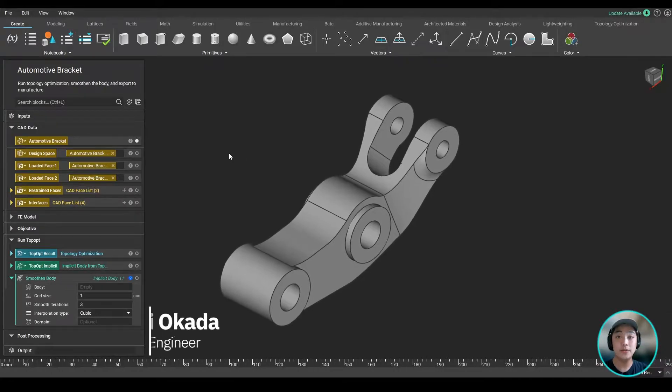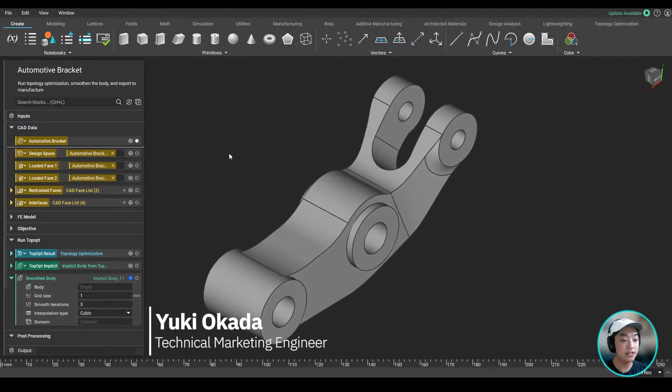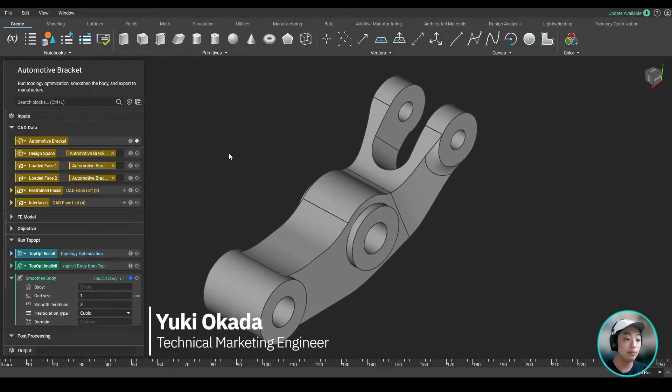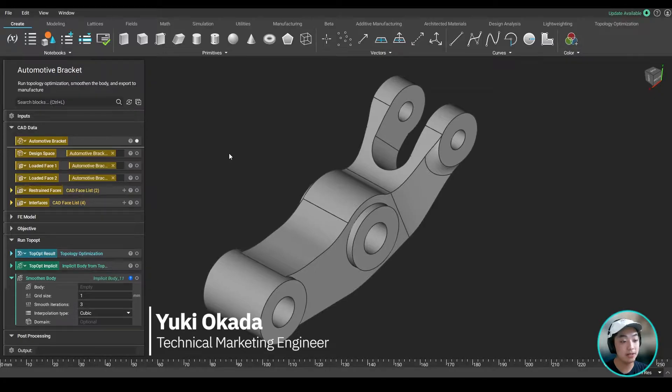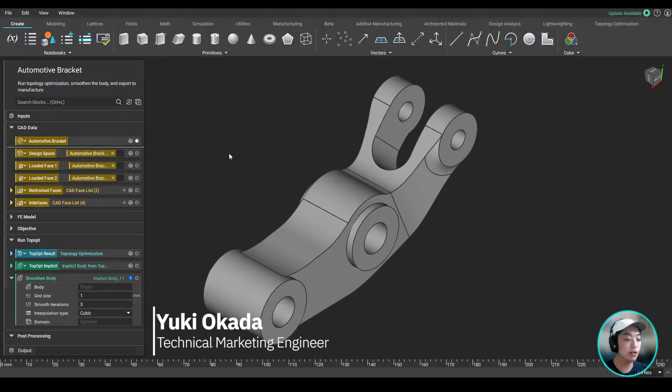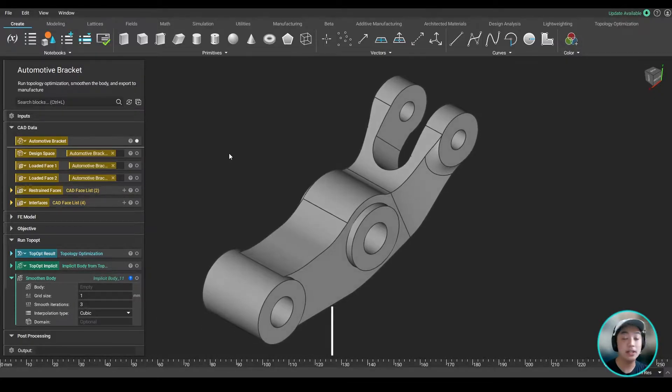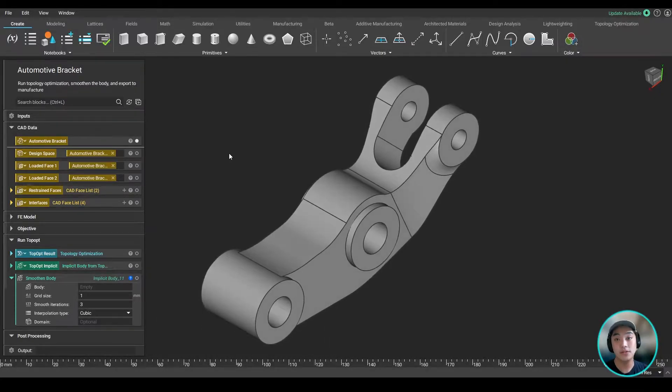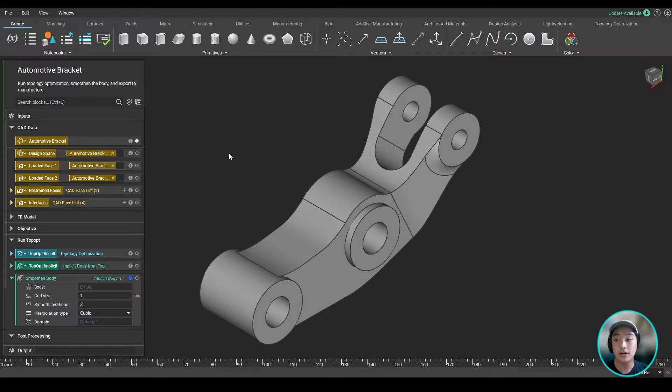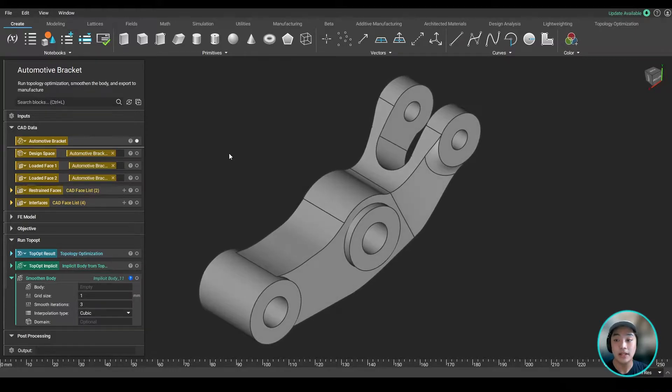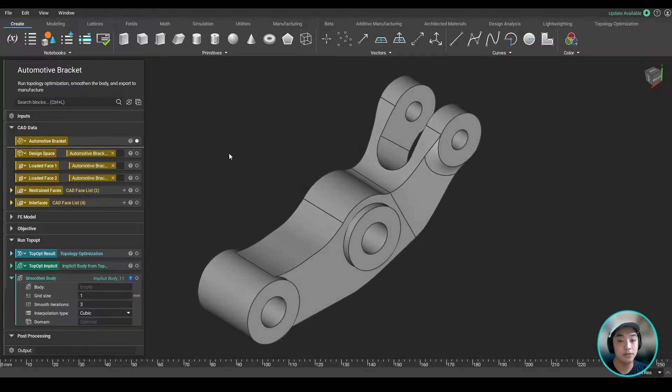Hello everyone, Yuki from nTopology, and today I'm going to show you our smoothening capability using our smoothen body block. It is most commonly used after getting your raw results of your topology optimized result. Let's take a look at this example over here.